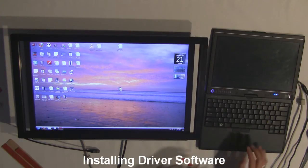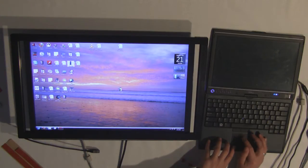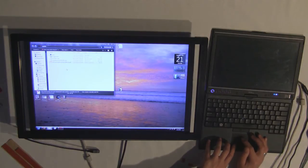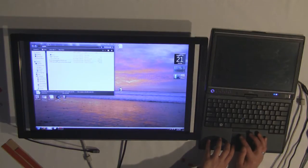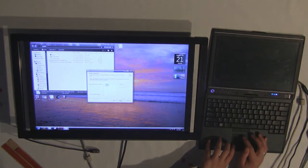Next, we're going to install the software from PQ Labs. It comes on a CD. I have it here downloaded onto my computer. Driver software, just go ahead and install it.